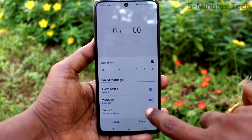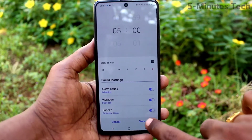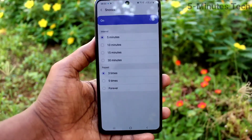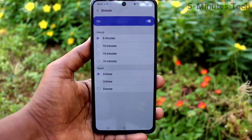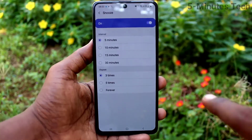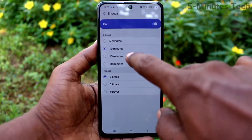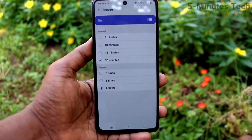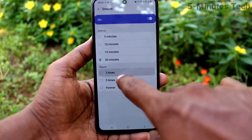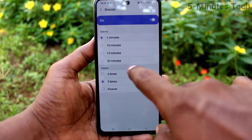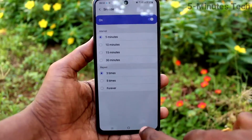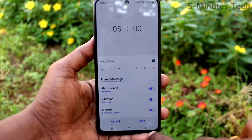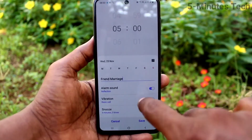Next, snooze — here you can turn on or turn off snooze. You can also select from the available snooze timing options, such as 5 minutes, 3 times, or whatever you want.